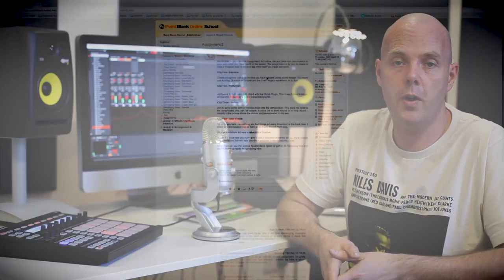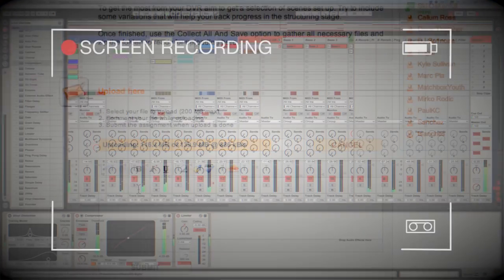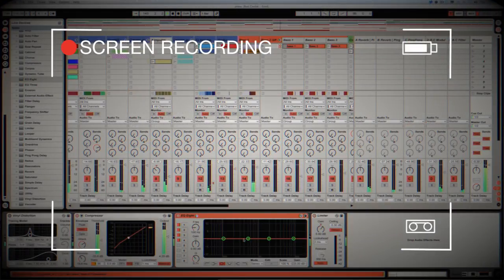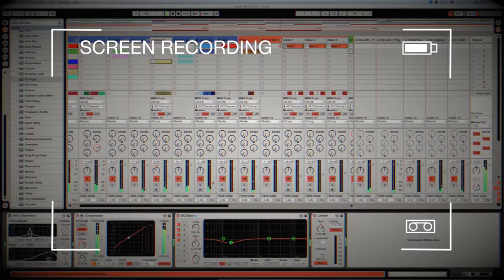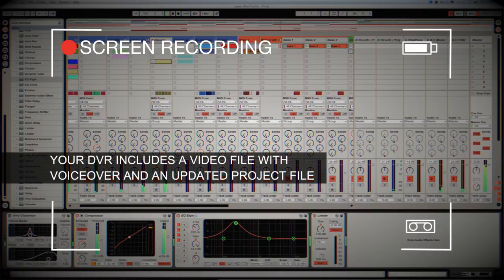DVR stands for Direct Video Response, and the concept is really simple. You upload your Ableton, Logic or Cubase project file to your tutor, they download it, and then push record on the screen capturing software and evaluate your work, so basically giving you one-to-one feedback.